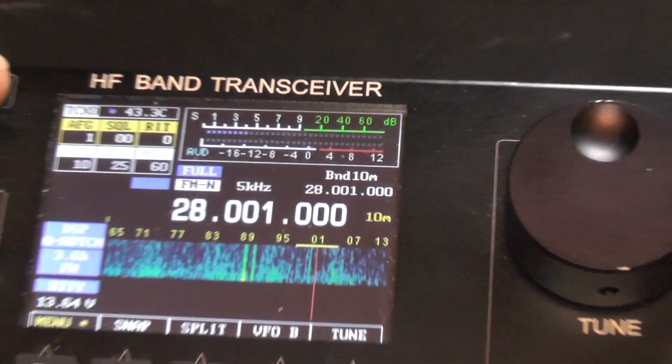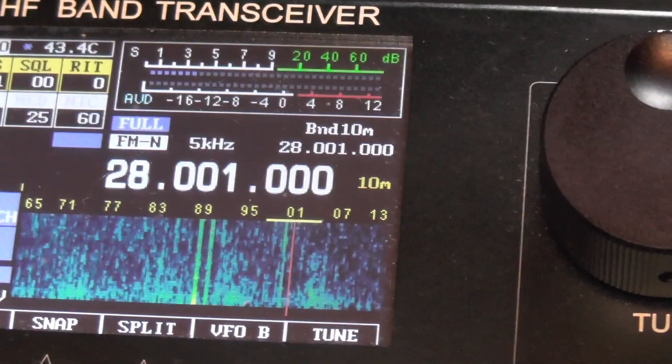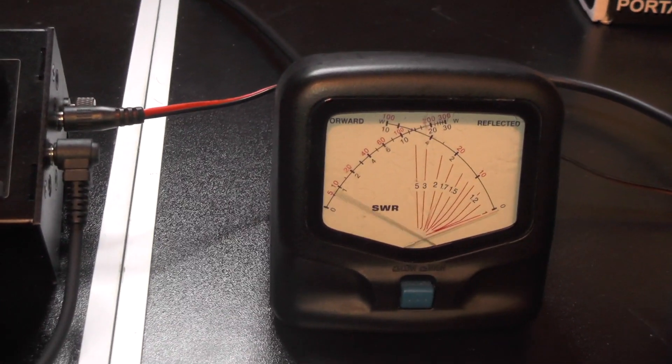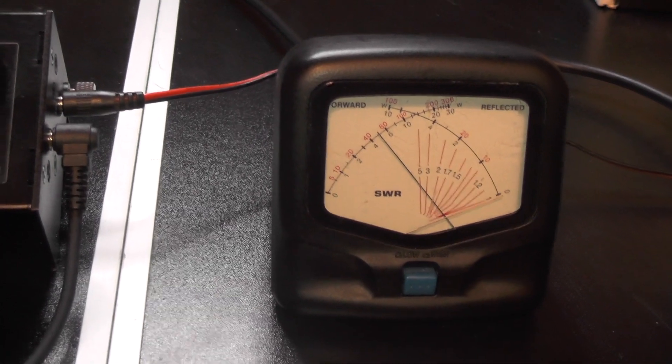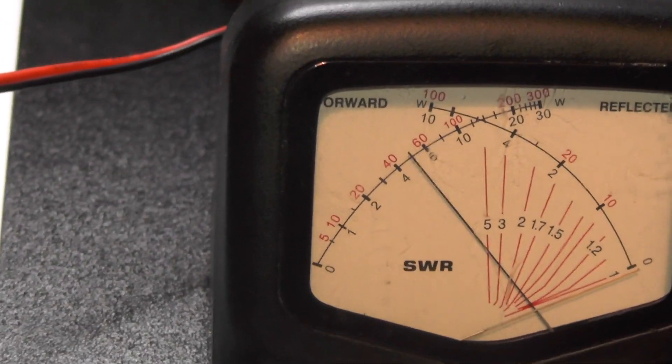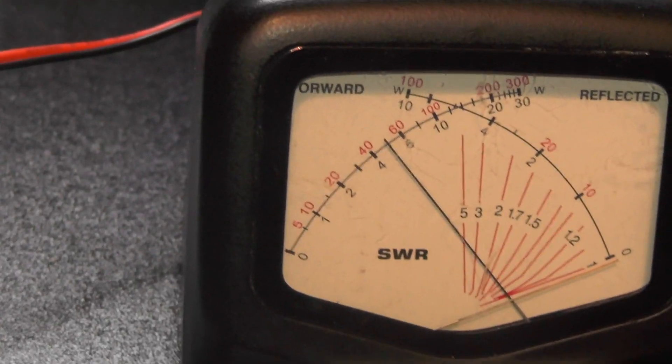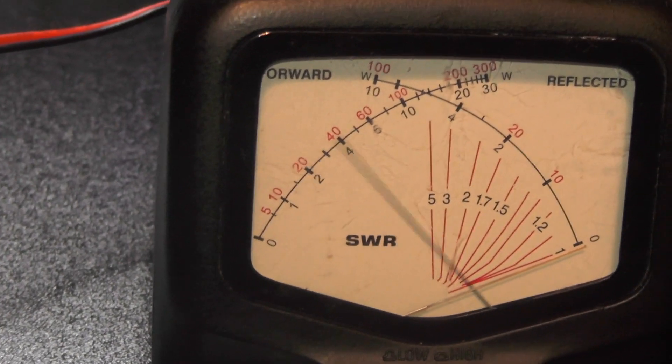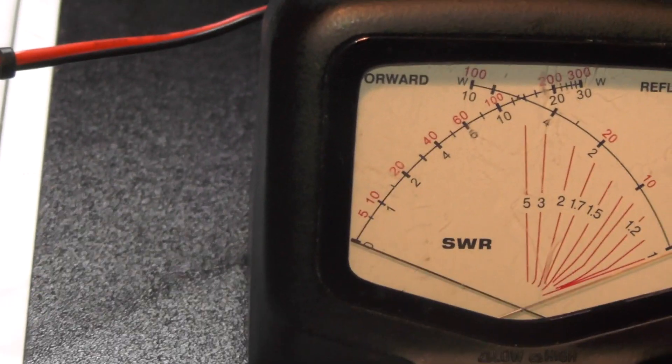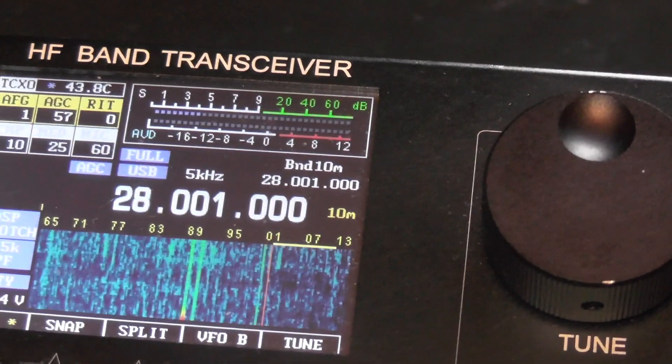If I go up again. So now we're on FM narrow, full power, on 28 megs. So 10 metres. Oh, that's a bit better. That's about 5 watts. 1, 2, 3, 4. That's dead on 5 watts.